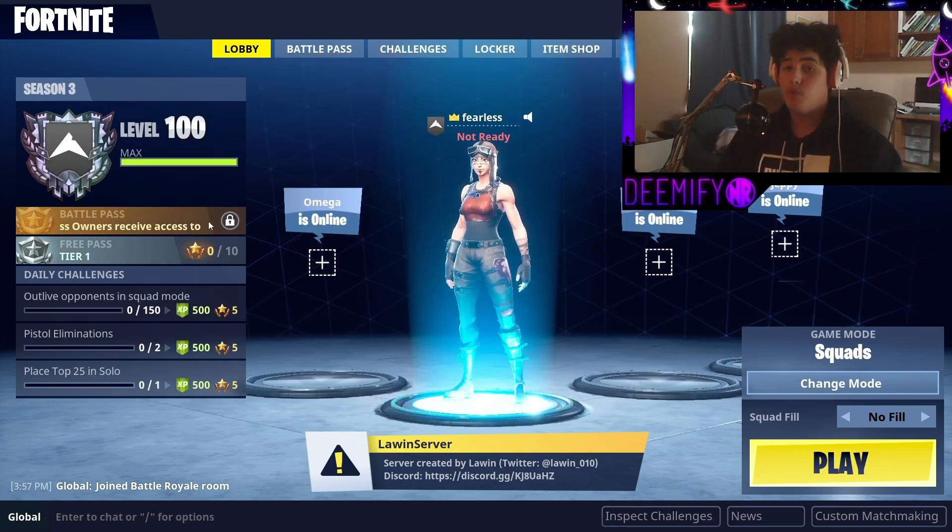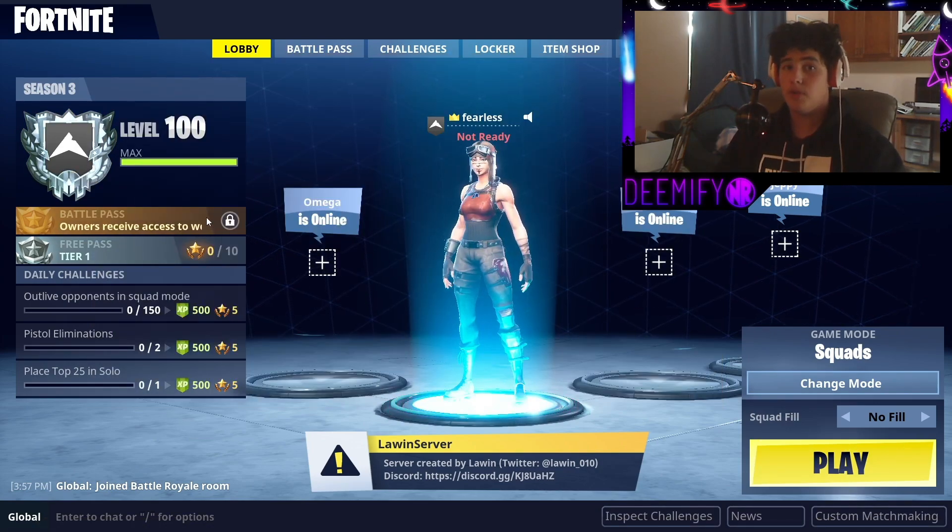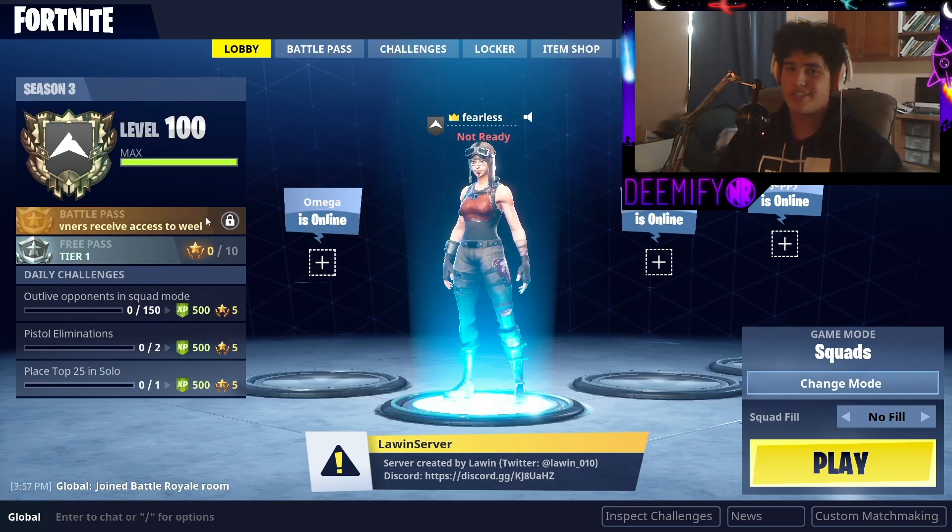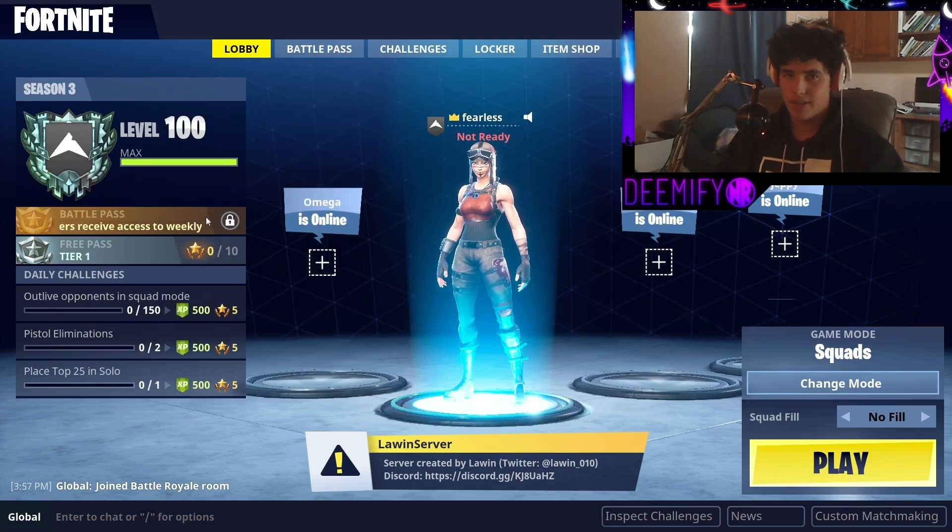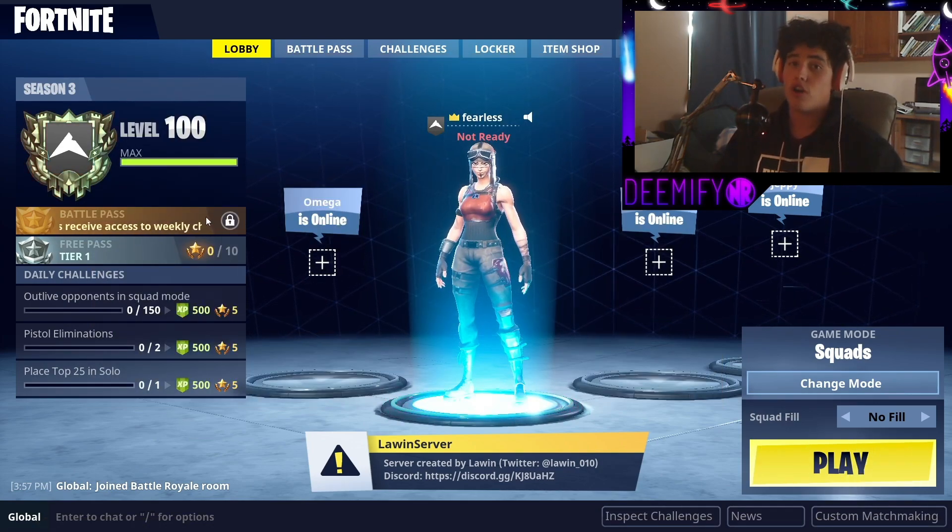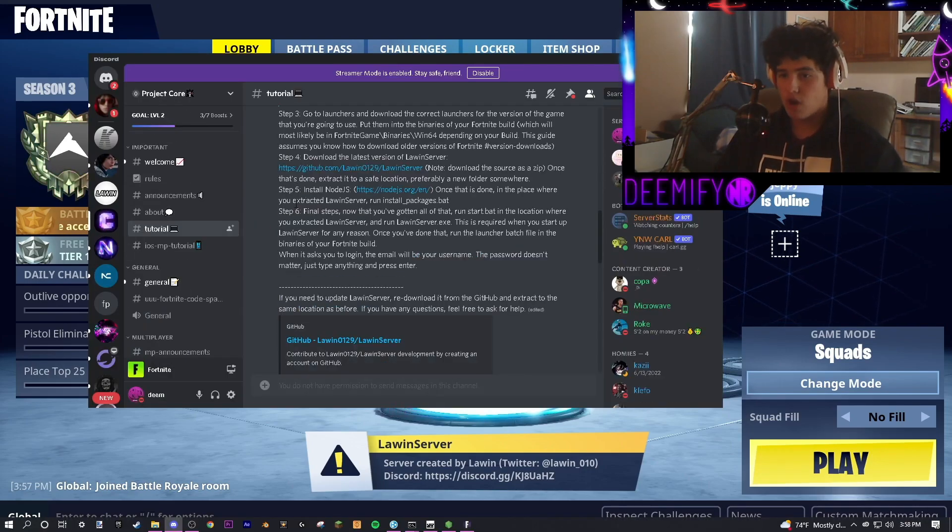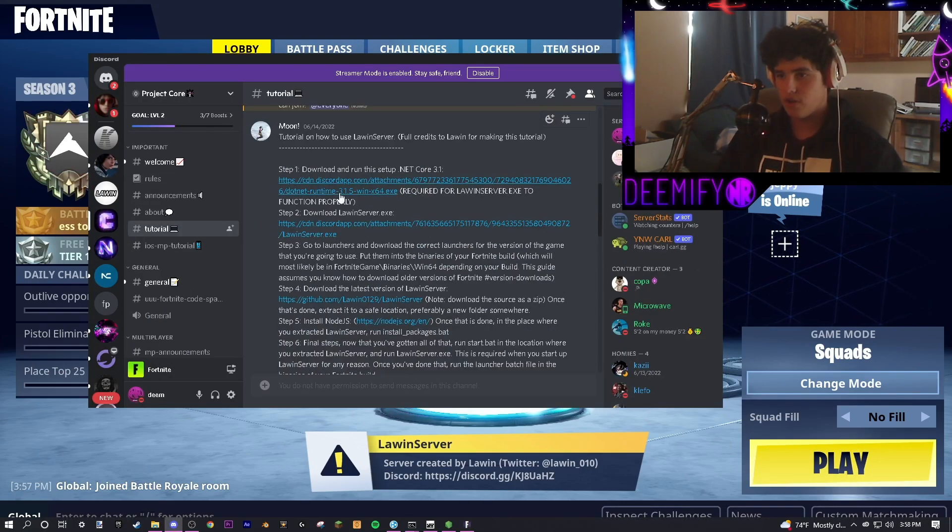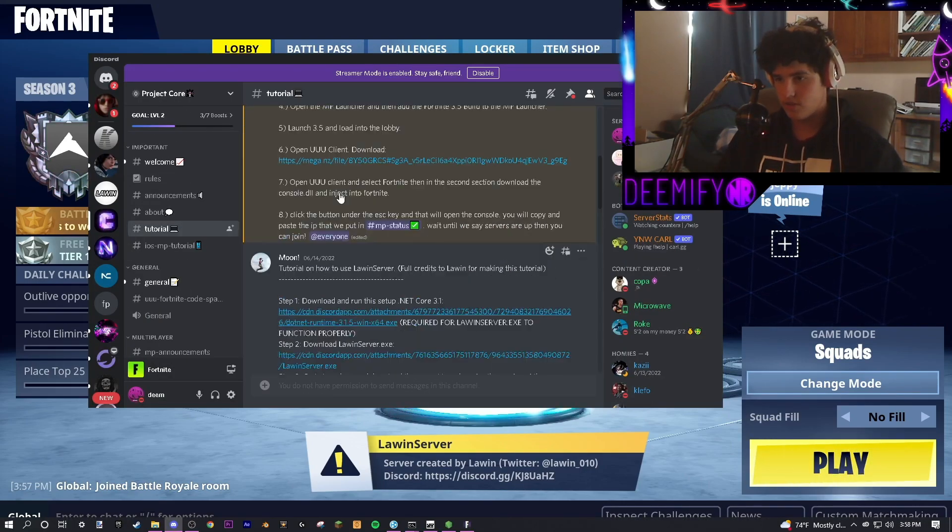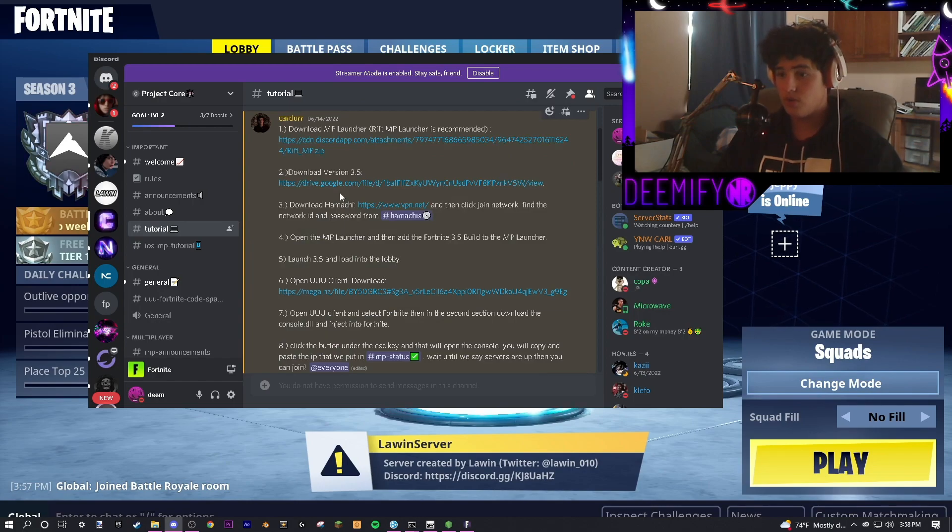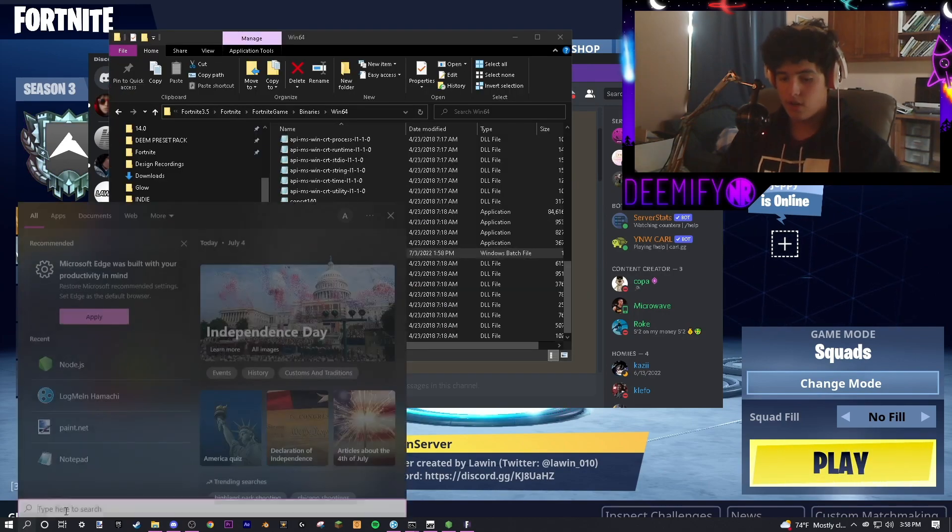But, if you would like to play Fortnite Multiplayer on here, instead of just sitting around the lobby, there are a few more steps. Go back to the Project Core Multiplayer, and if you haven't already, like I said earlier, download UUU Client, and open it.